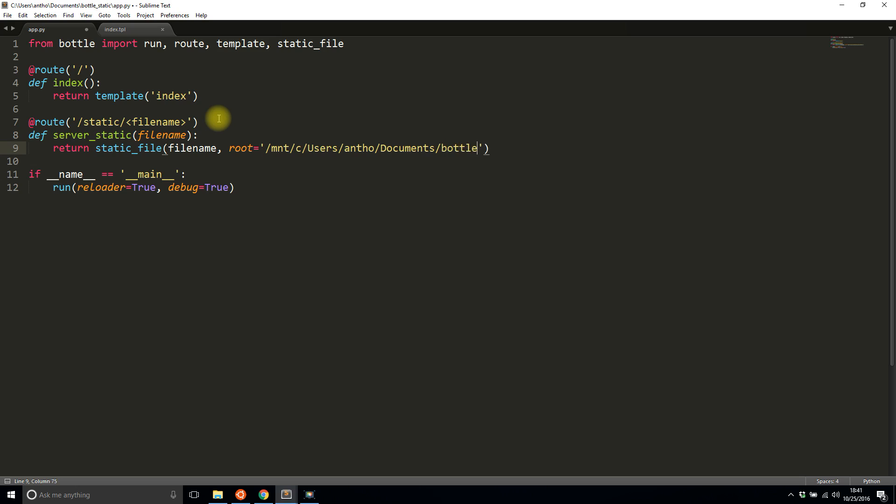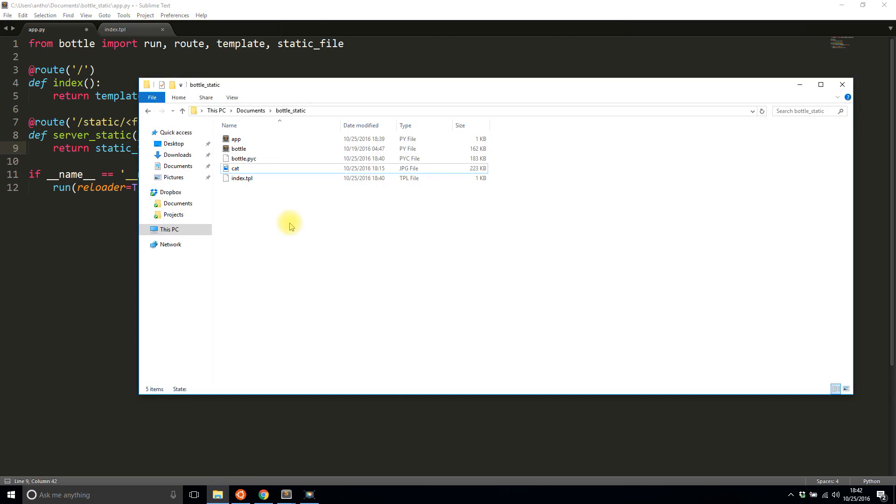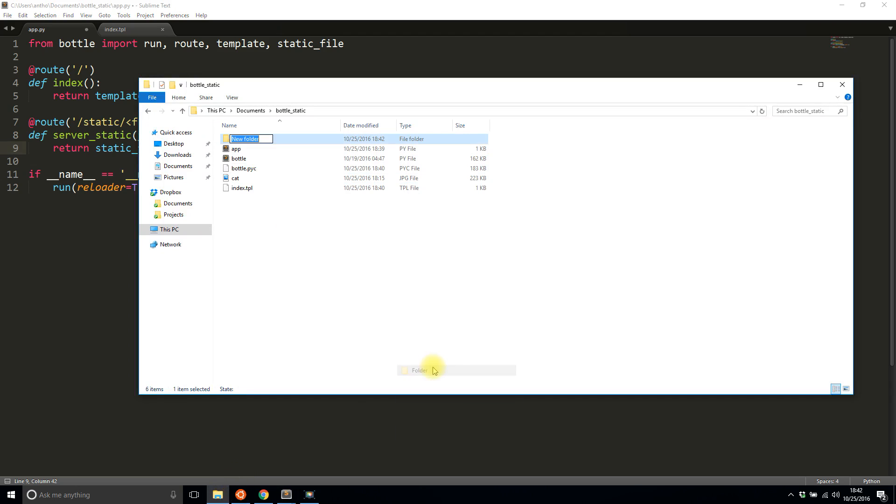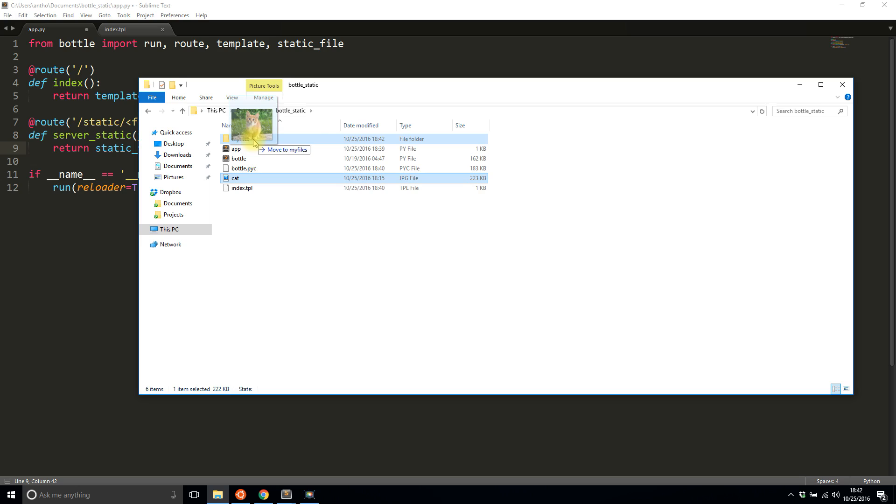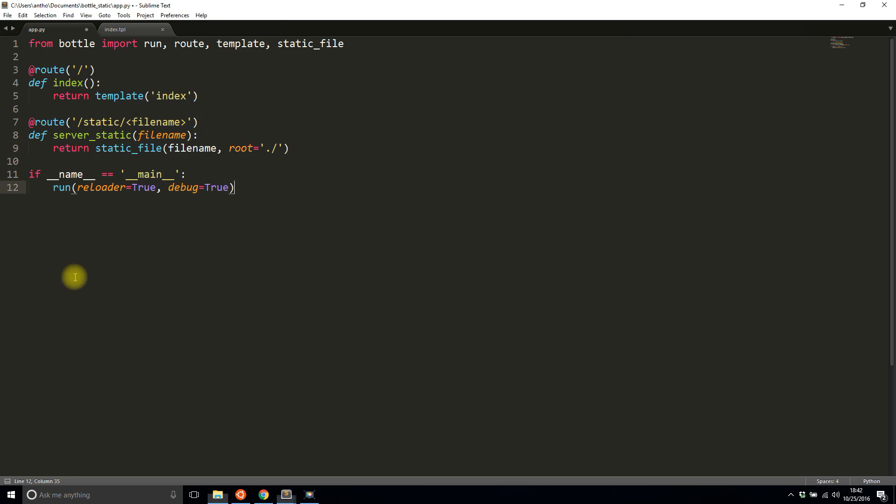But I'm not going to use that. I'll use the simpler one and just preface it with dot and then slash, and that gives you the working directory. So in my case the working directory is here. I'll create a new folder called my_files just to see what happens when I put this in a different directory. I'll move the cat to my_files.